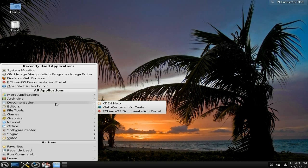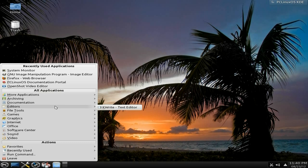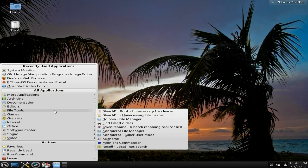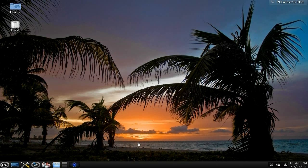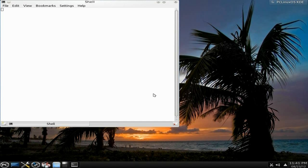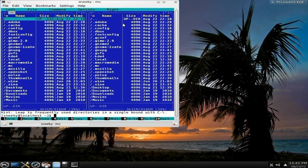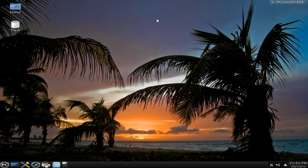Documentation, it's all there, KDE help and stuff. Editors, only K-write, but you can get whatever you want to. File Tools - Bleachbit, Konqueror, Midnight Commander. I do love Midnight Commander. I'm going to open it up. Do you remember this? Midnight Commander, back in time. I've just had to do it, sorry.